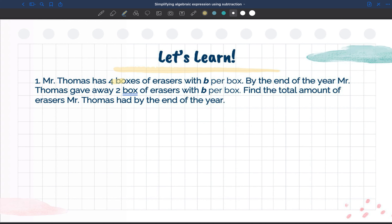Looking at number one, it says Mr. Thomas has four boxes of erasers with B erasers per box. We know he has four boxes with B erasers per box, so we don't know what B is. By the end of the year, Mr. Thomas gave away two full boxes of erasers with B per box. Find the total amount of erasers Mr. Thomas had by the end of the year.